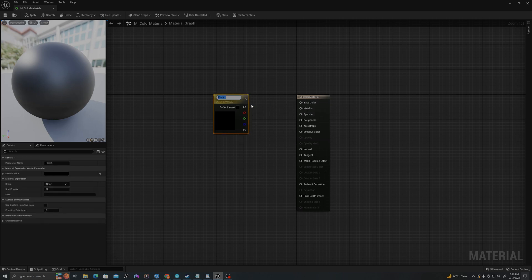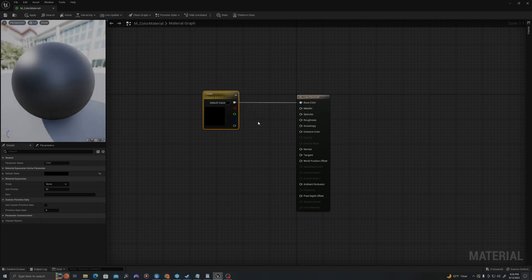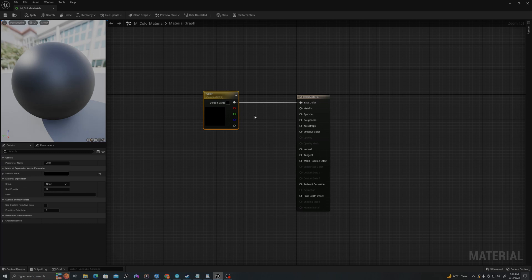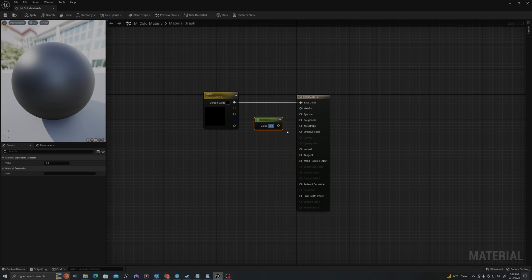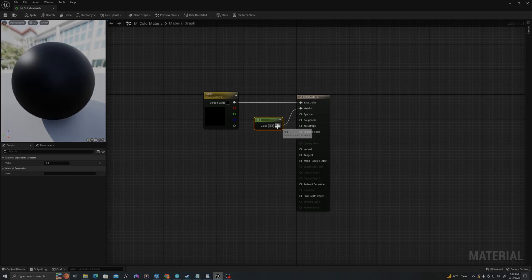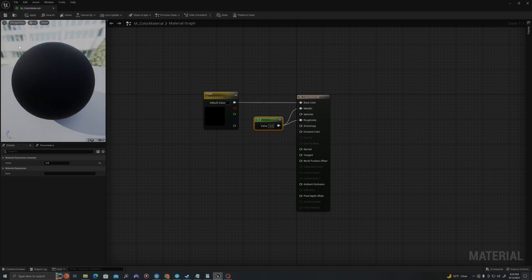I will drag this RGBA value into my base color. I'll use that shortcut from before, which is holding one and left click to create a scalar value, and I will change this to 0.8, and I will plug this into my metallic and my roughness. Let's save this.